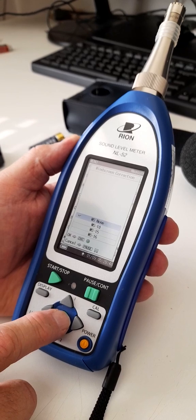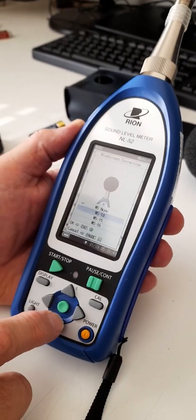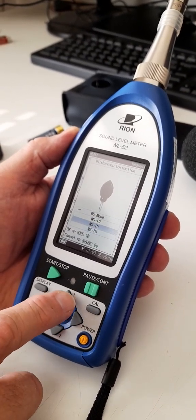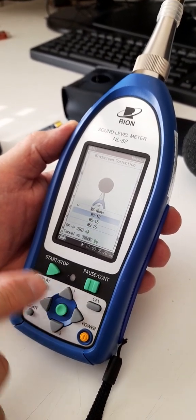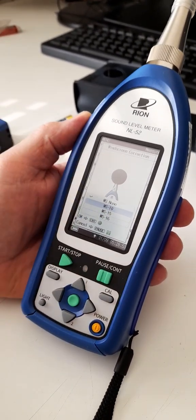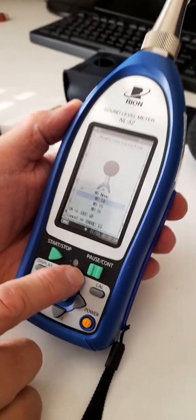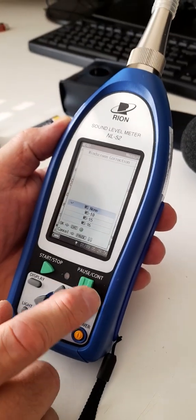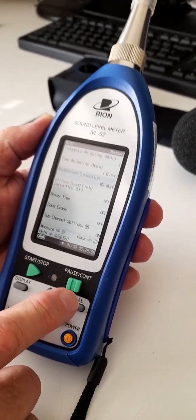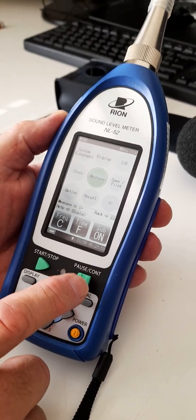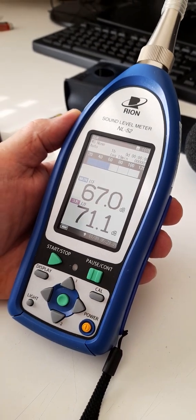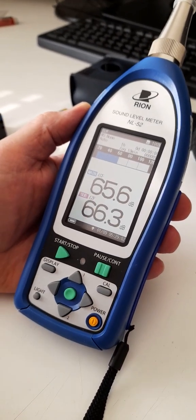Scroll down to windscreen correction and here you want to make sure you select WS none. If you're on WS10 you would get that little image, but WS none is what you want. Press this key here to escape and to get back to your original screen.